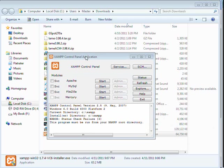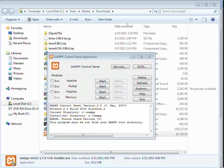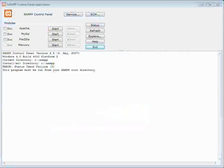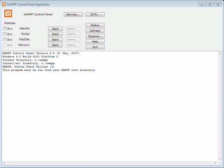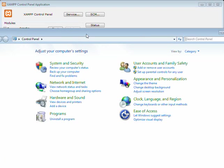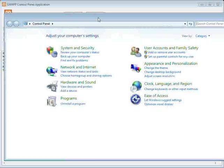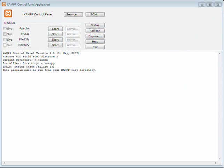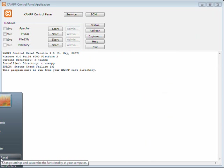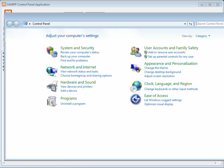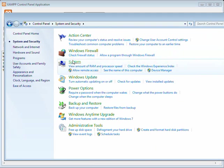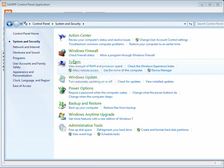Alright, from the XAMPP control panel, you can see where you can start your various services. We're actually not going to start any of those just yet. Now the next thing we're going to have you do is edit your environment variables so that we can add XAMPP to the path. And this is showing you how to do it on Windows 7.